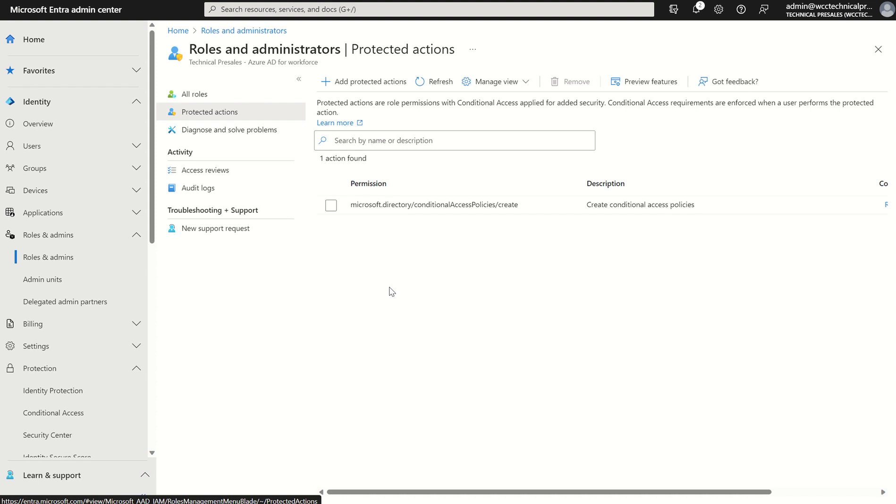make sure the device is compliant. Make sure the device enforces multi-factor authentication. Maybe it uses session persistency in this case.